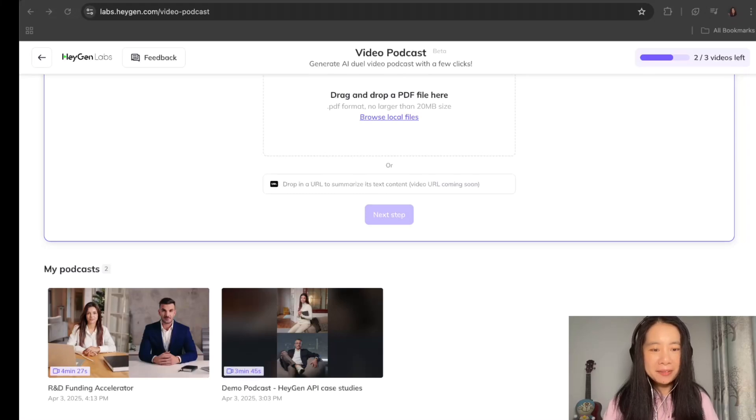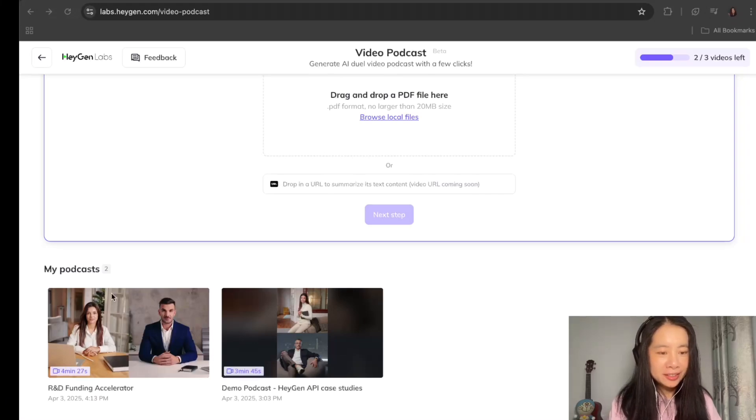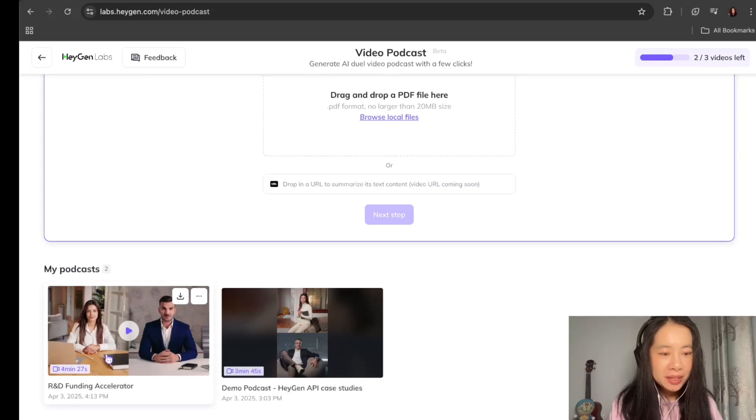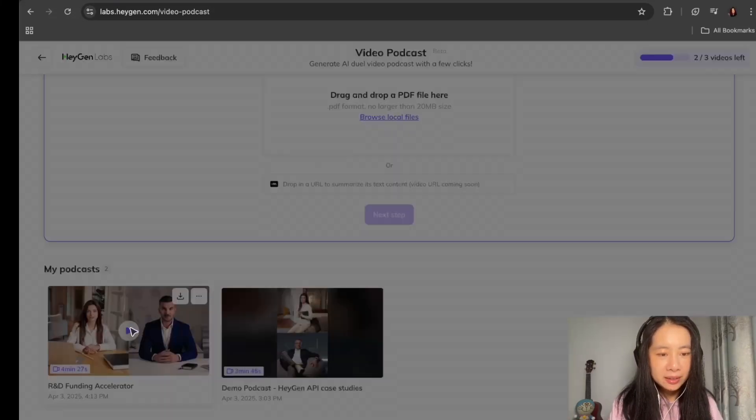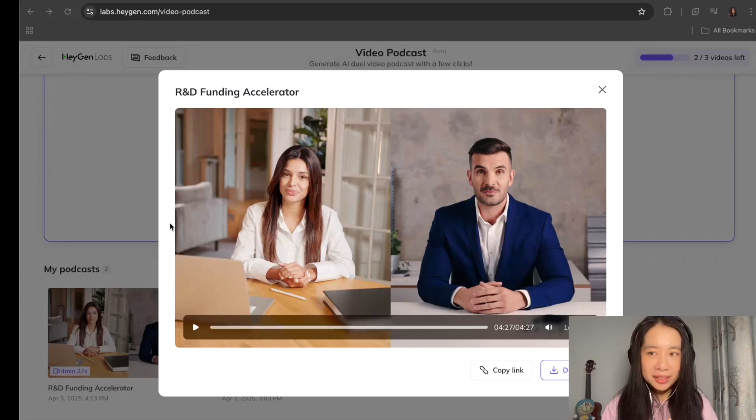All right. So after about 15 minutes, we now have a video podcast generated here. Exciting. So let's check it out together. So it's a four minute, 27 second video podcast. Shall we listen together for a few seconds?